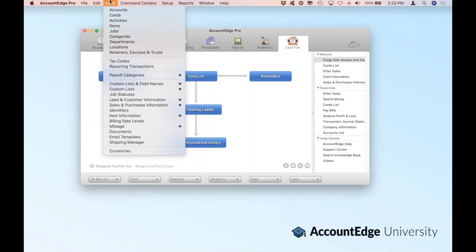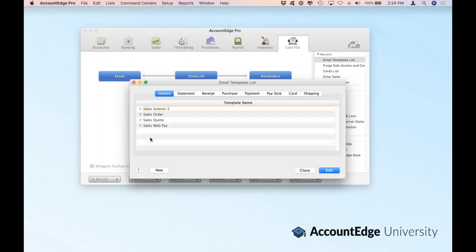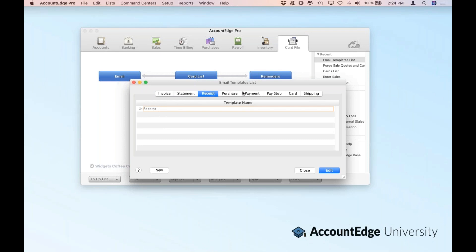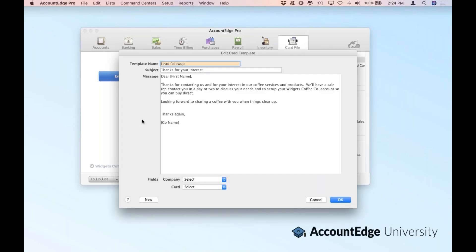Another thing you might do with your leads is send them emails. You can actually send an email directly from a card information window. Under the List menu, at the bottom, we have email templates. AccountEdge lets you email invoices, statements, payment receipts, purchases, receipts, et cetera. If we go out to cards, you'll see I have three email templates specifically for cards, and I've got one already set up called lead follow-up. If I drill in, you'll see our edit card template window pop up, where I can actually customize a specific email template for any use inside of AccountEdge.